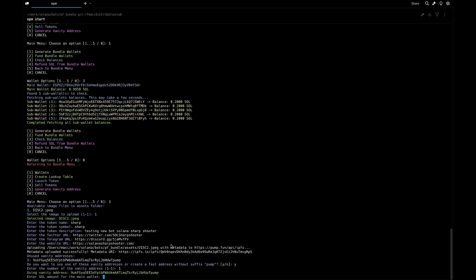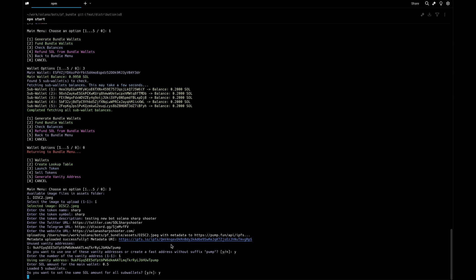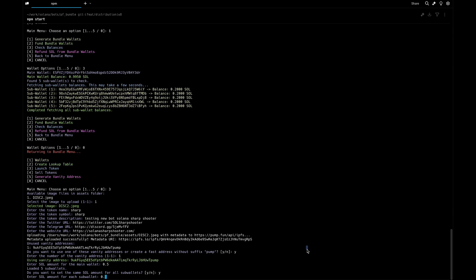Now it's asking how much we want to buy with the main wallet, the dev wallet. Let's do 0.5 with the dev wallet. For every sub wallet we're going to do the same amount - let's do 0.05.